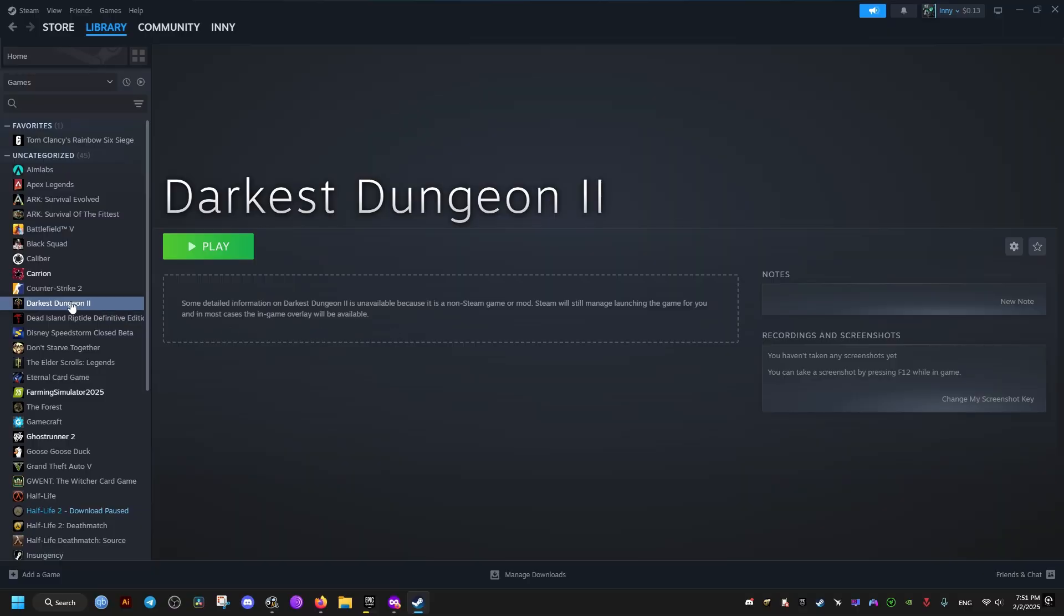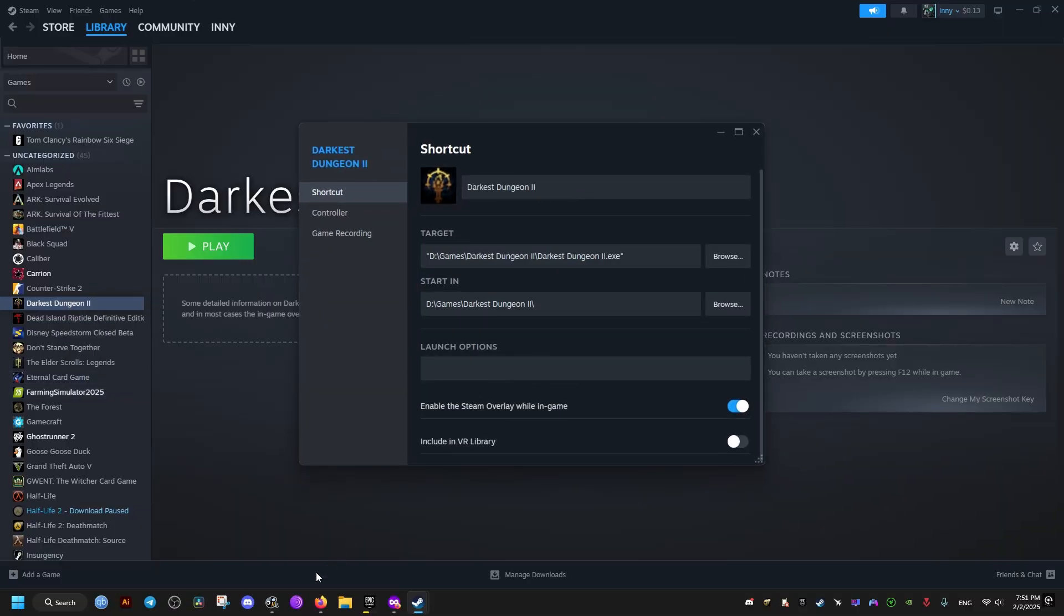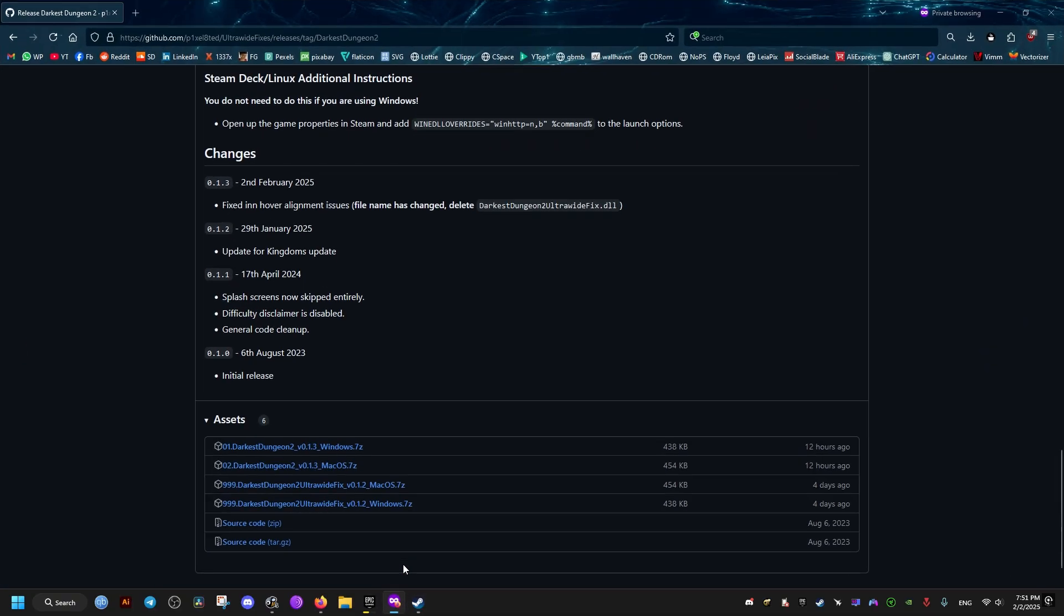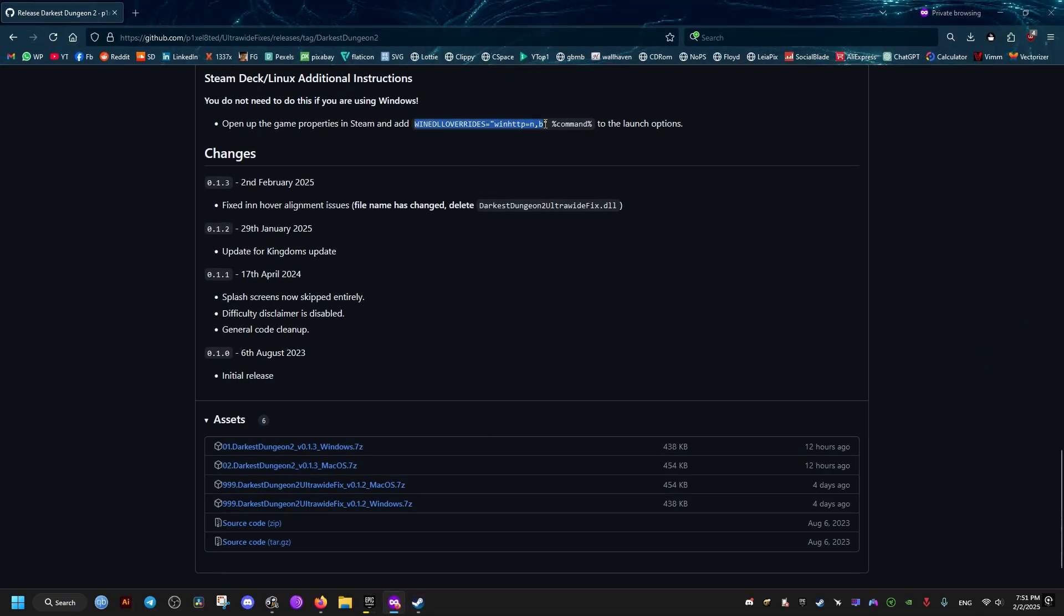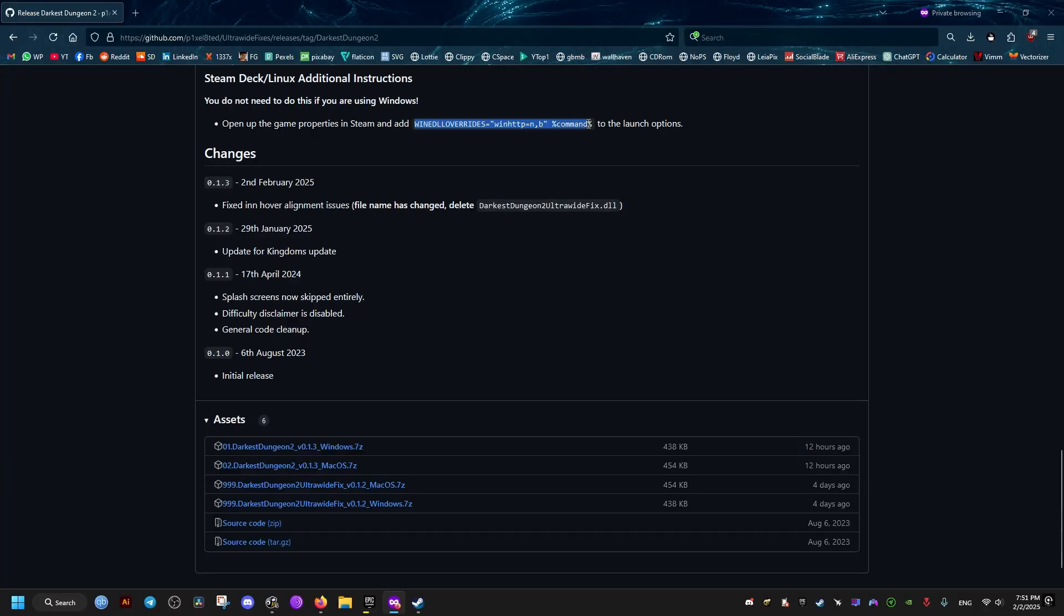What you need to do is go to the properties of the game in your Steam and go to the launch options and copy and paste this launch command right here. Just copy here and paste it in this field.